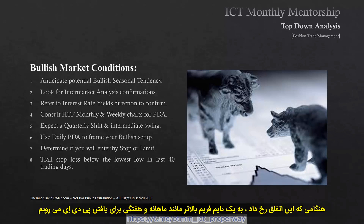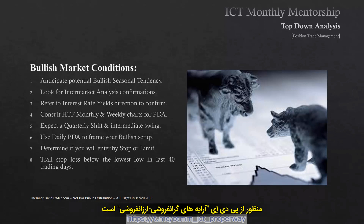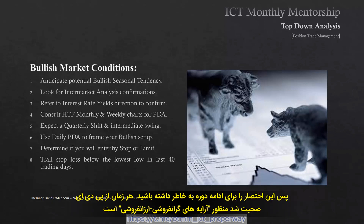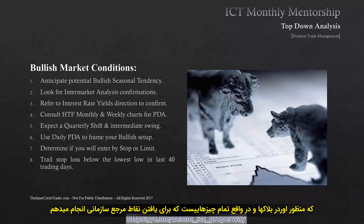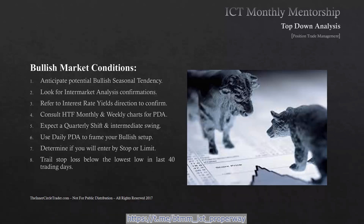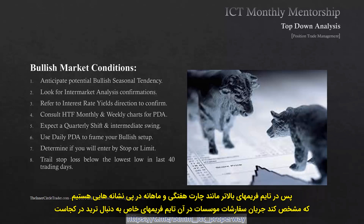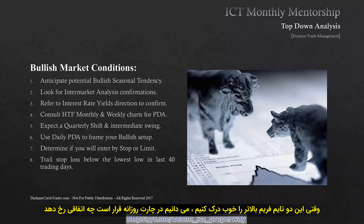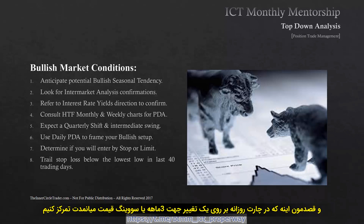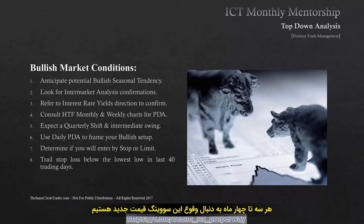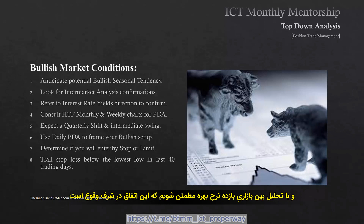Once this occurs, we go into a higher time frame — monthly and weekly chart for PDA. PDA is Premium Discount Array. I'm going to be abbreviating that for the remainder of this mentorship. That means order blocks and all the things I look for for institutional reference points. We're looking for higher time frame weekly and monthly charts to indicate where institutional order flow on those particular time frames will seek to trade to. When we understand those two higher time frames, we'll know what the daily chart is going to do. We're focusing on the daily chart for a quarterly shift or an intermediate price swing every three to four months.